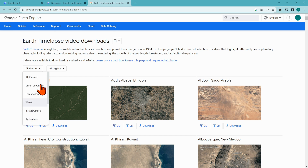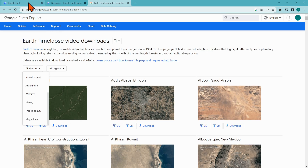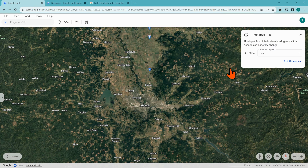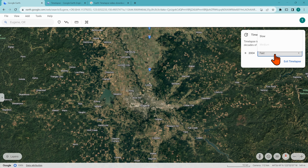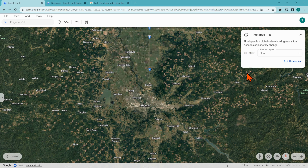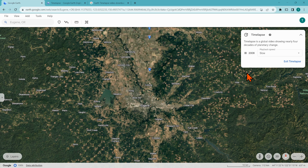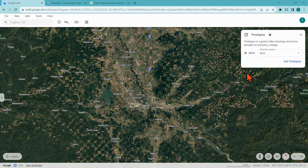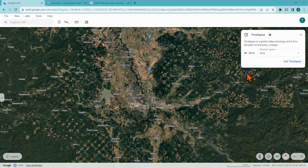So if you teach any of these, especially my science teachers out there, you can use this page, which I will link in the description. If you have any questions about Google Earth time-lapse, please comment below or tweet me at Tommy Mullaney. Please like, share, and subscribe. Thank you so much for watching.